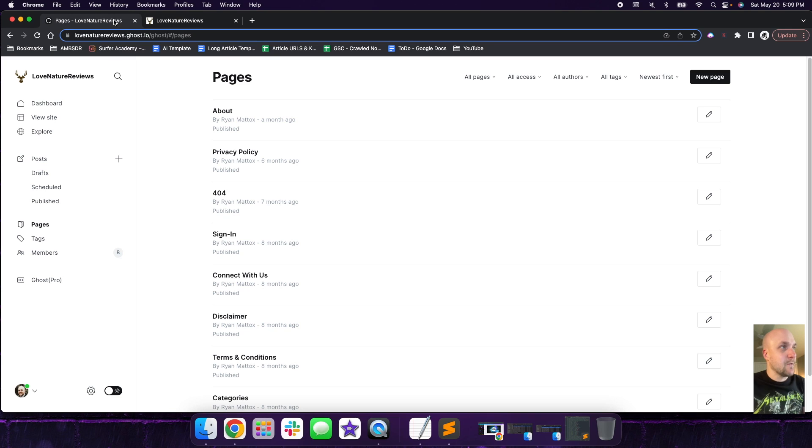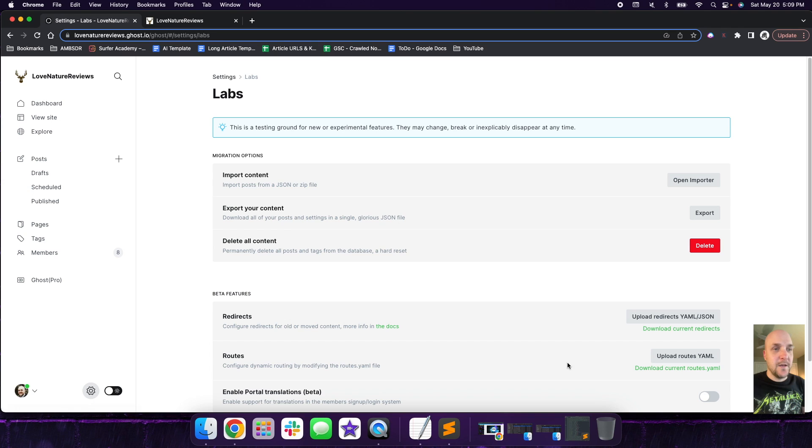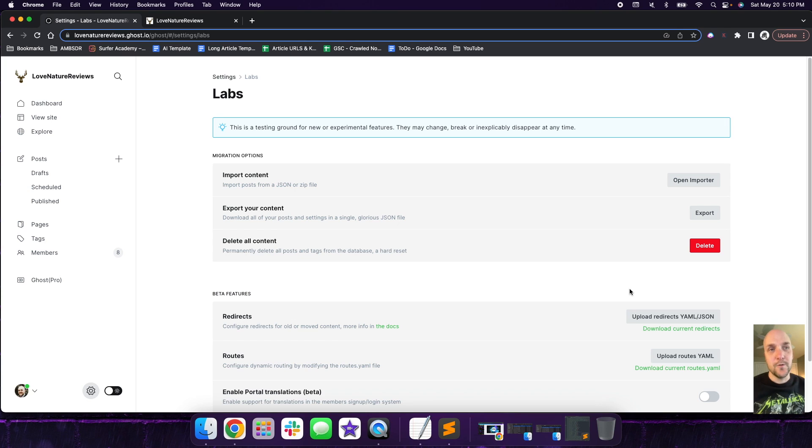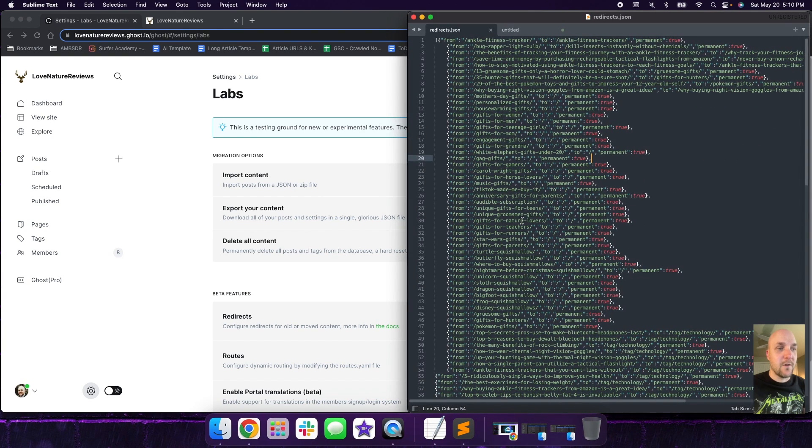So the first thing we're going to do is we're going to go back over here. So in your Ghost console, you're going to click on the gear and then you're going to click on labs over here. And then down here is going to be a section called redirects. So what this is, redirects stores a file of basically all the pages or the posts that you have set to redirect.